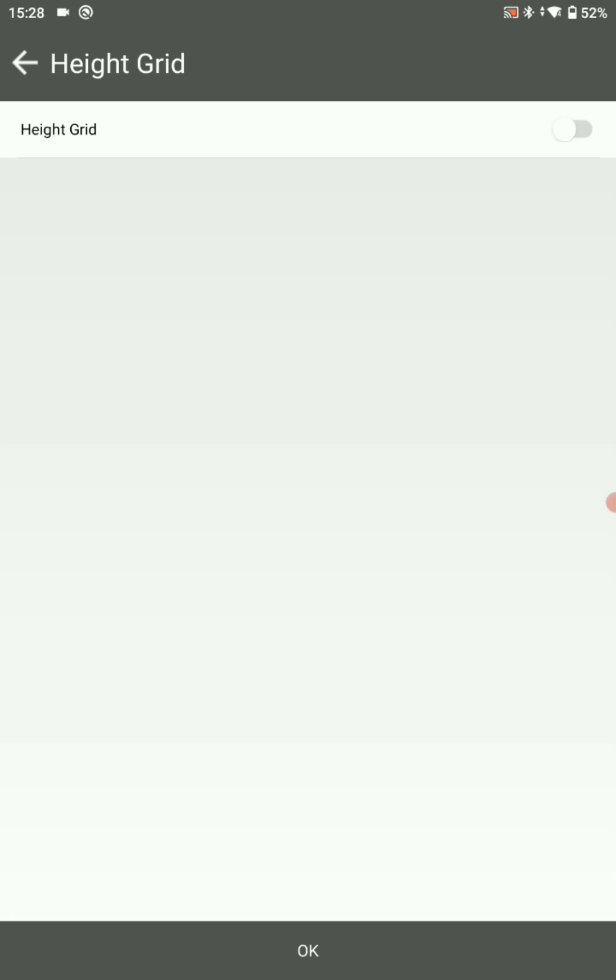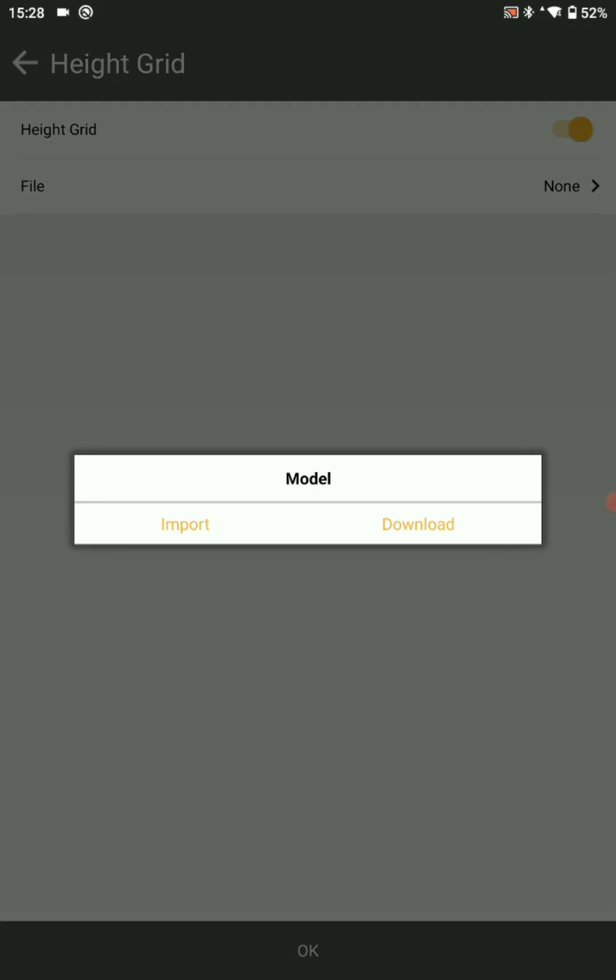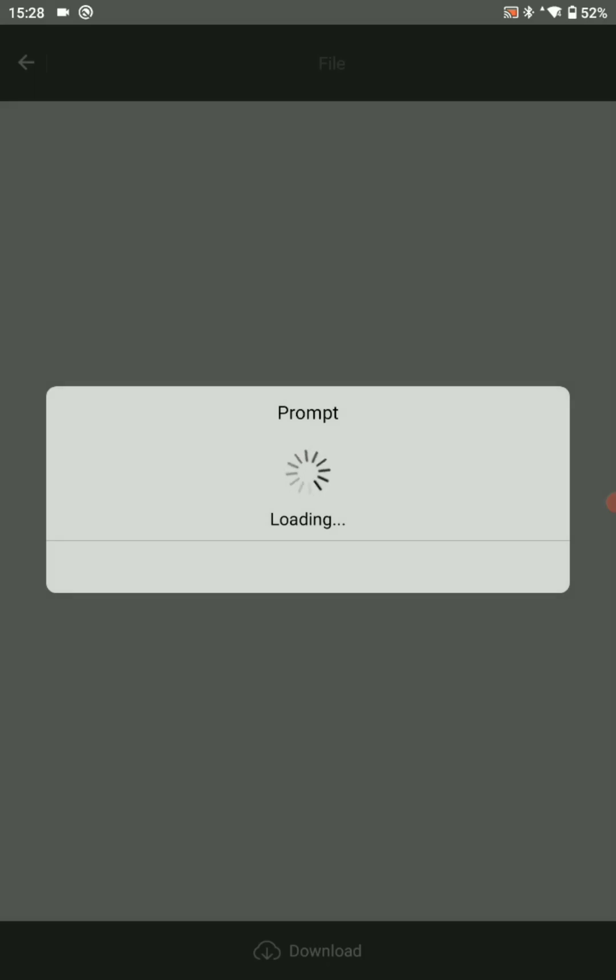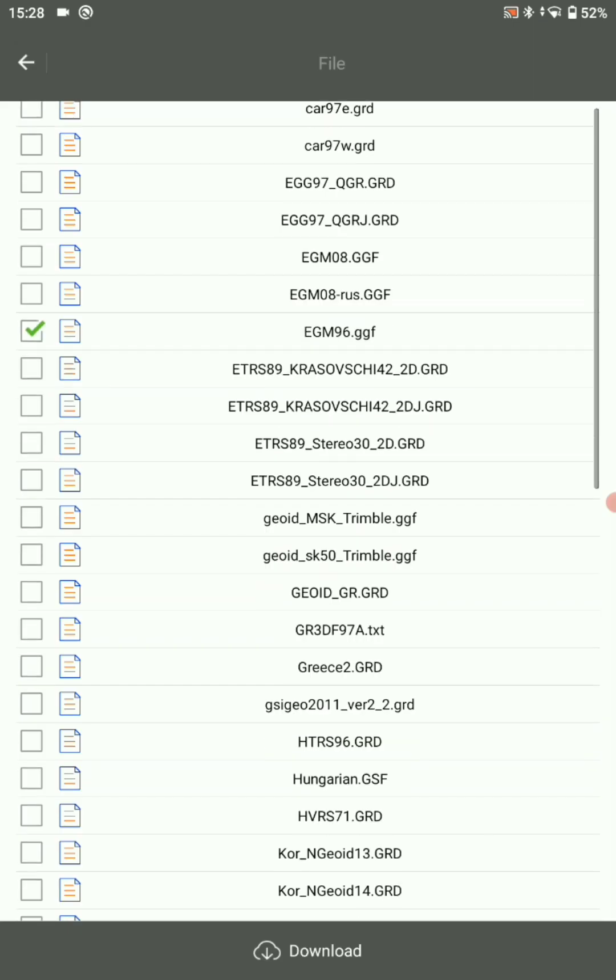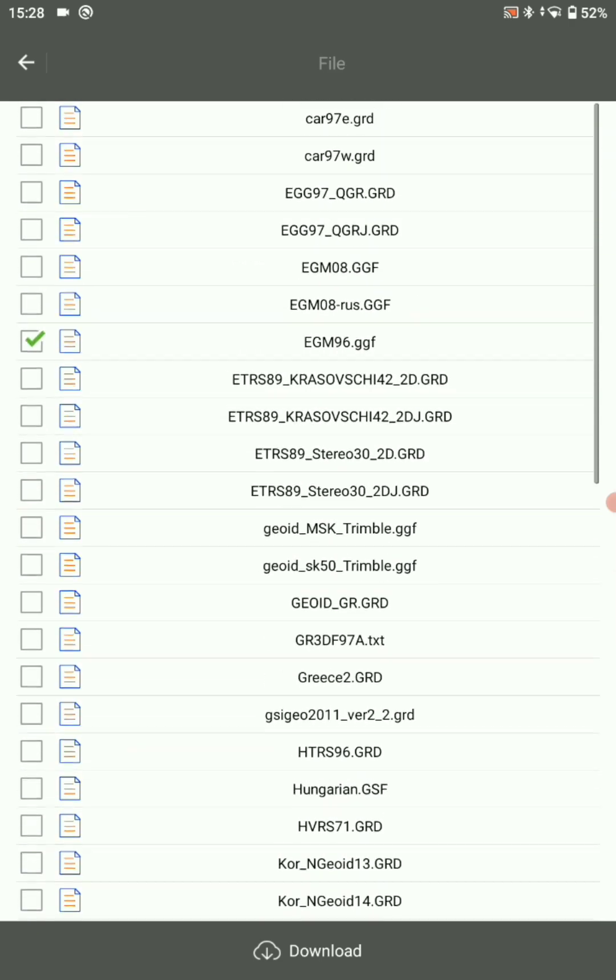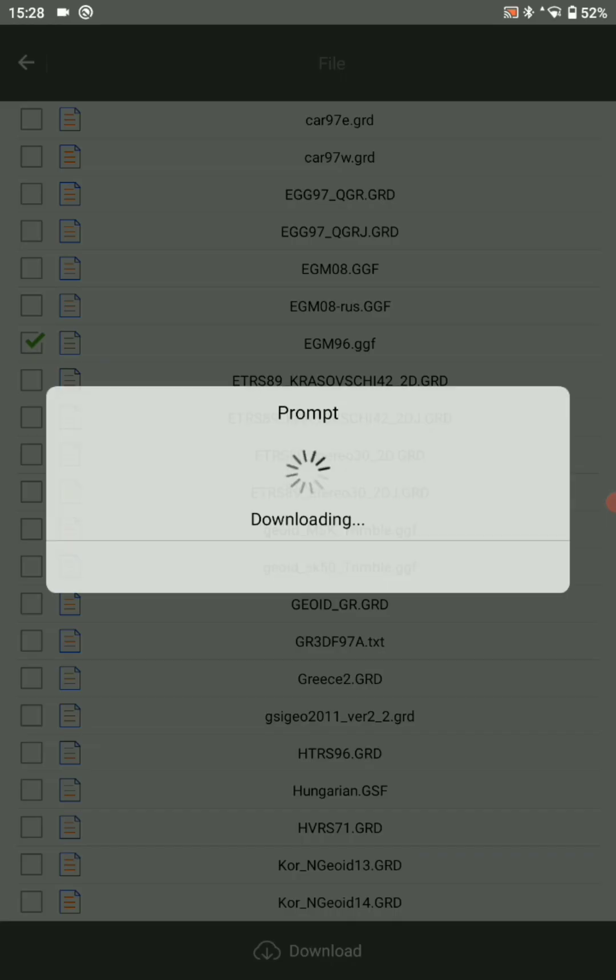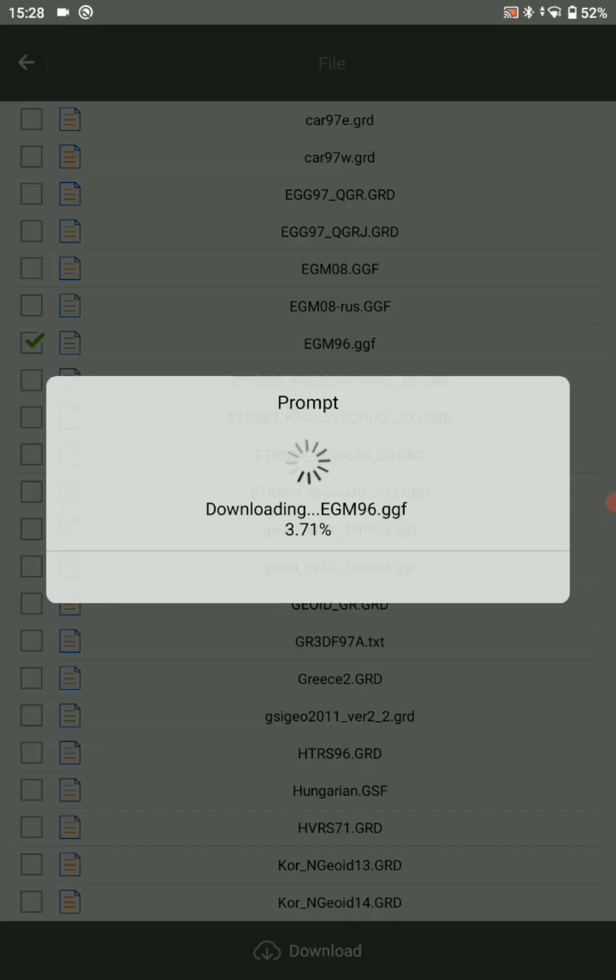Select elevation grid, geode model height. It should be enabled. Now go to file. Here you have to download your EGM model. You can choose EGM 96, then download it.